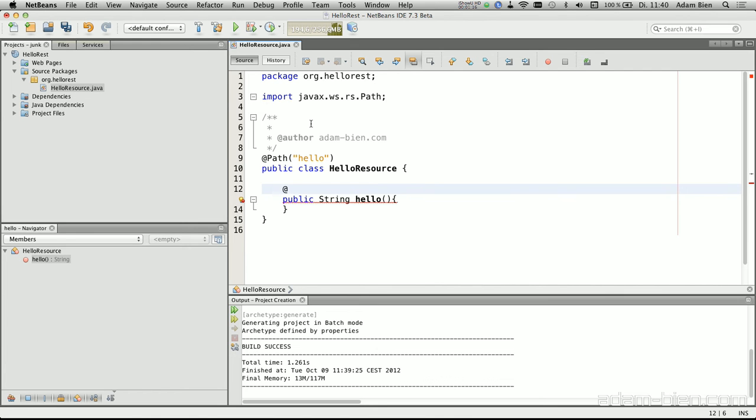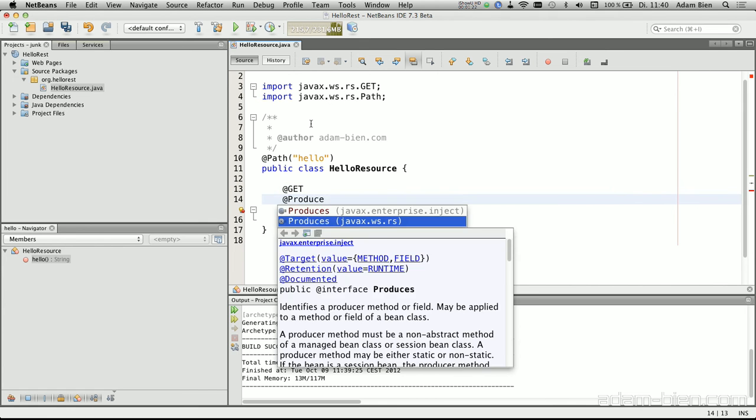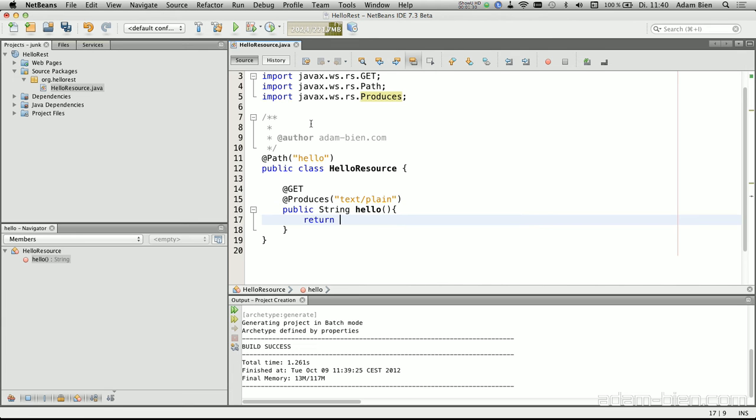And this method has to listen to get requests, and it produces a text plain, just a text. And it returns, it works.